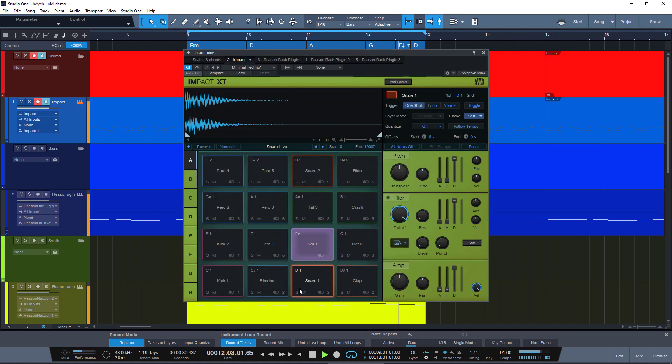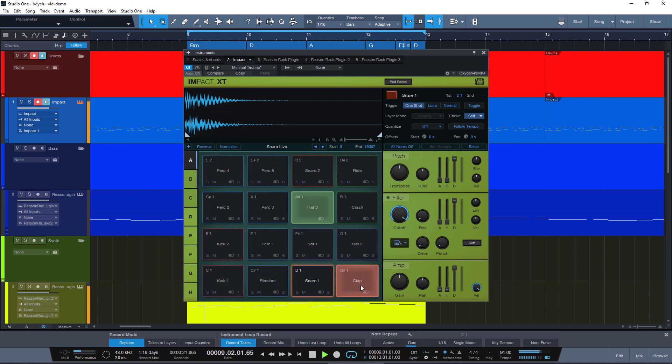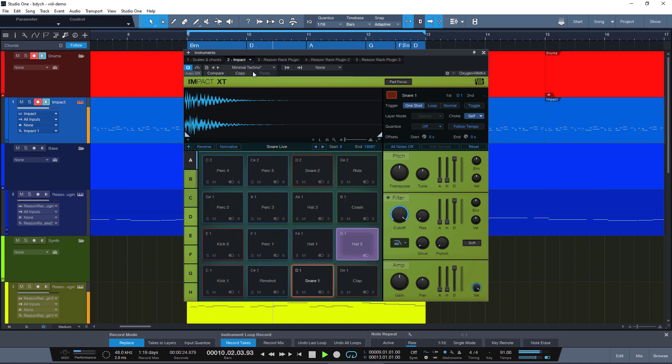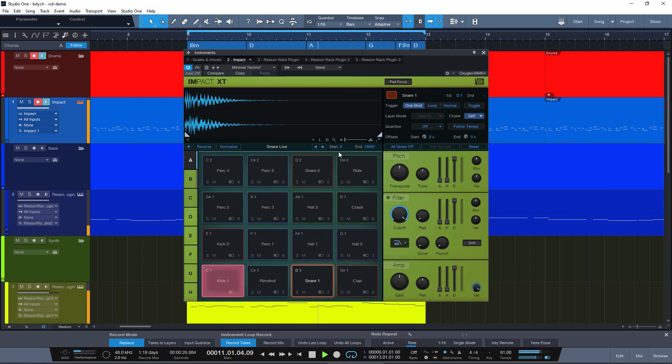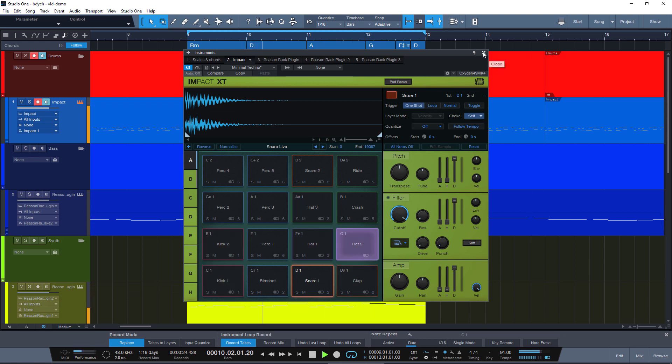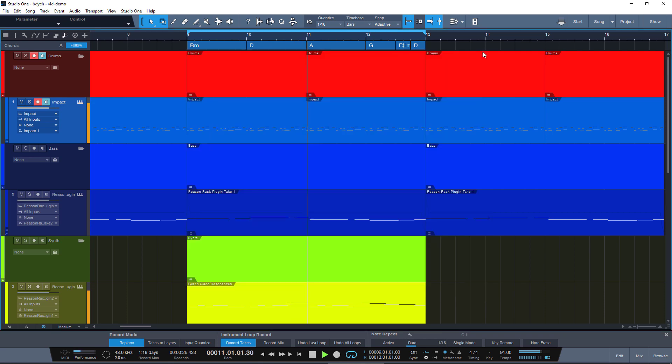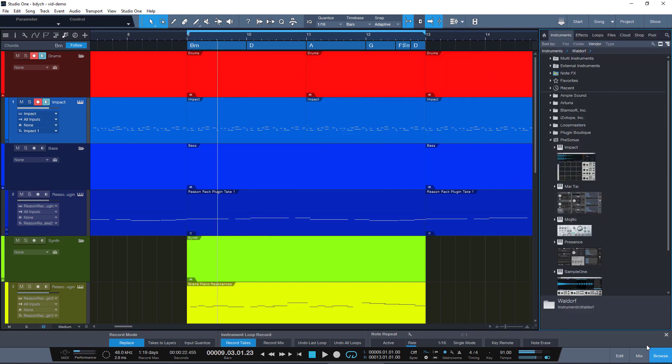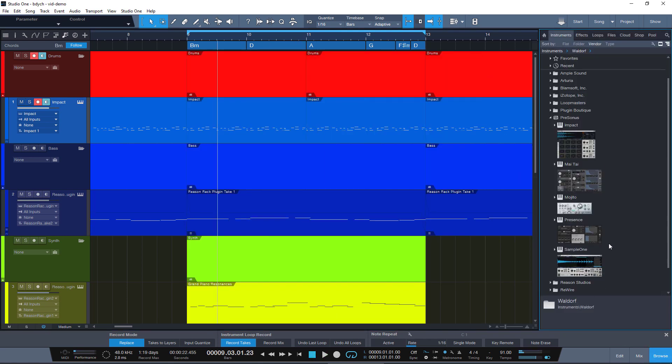So we have an audio loop here and we have this clap that I'm not very happy with. It doesn't really sound like a clap, so I want to replace it and audition a bunch of other samples. You can go one by one and drag them, or you can do this.